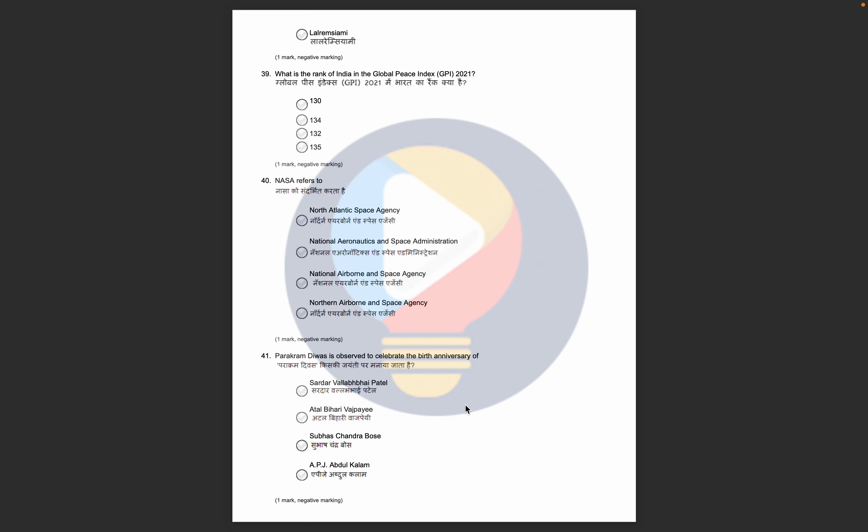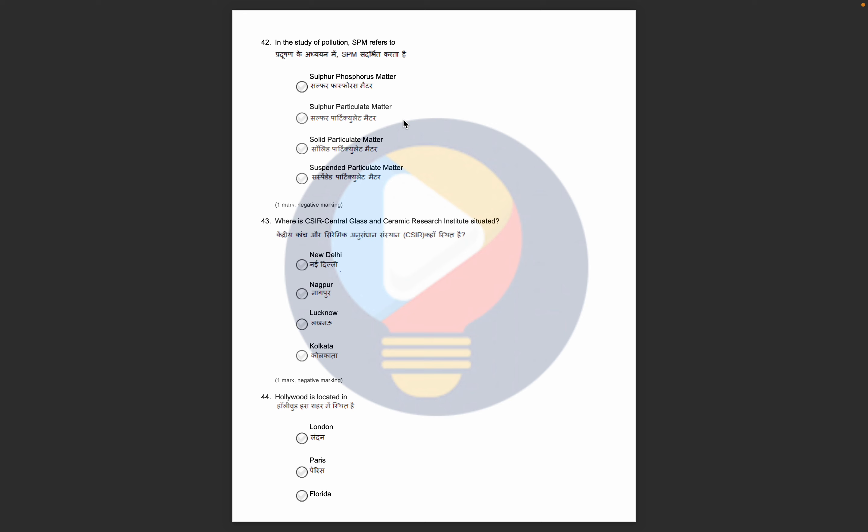Next, the question is SPM refers to. This is a question that hardly anyone would know the answer to. So if you don't know, you can skip it.